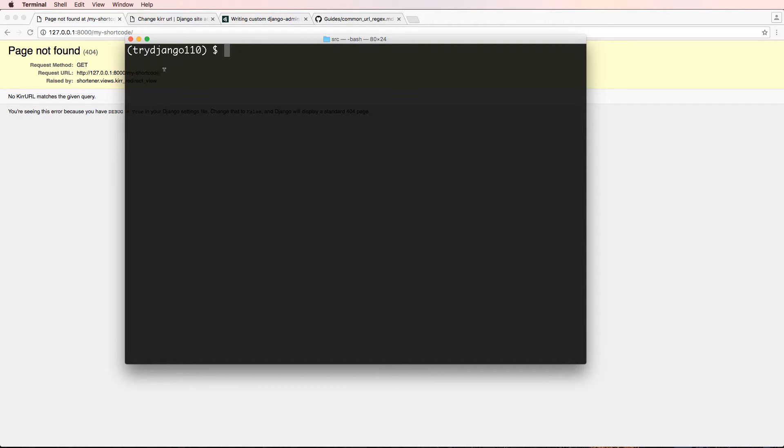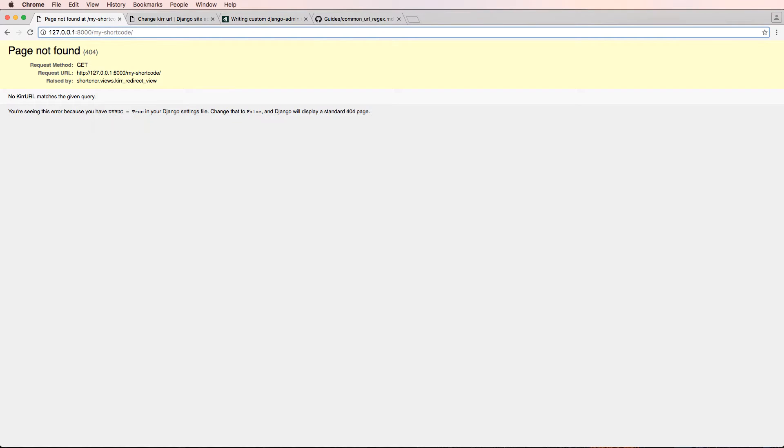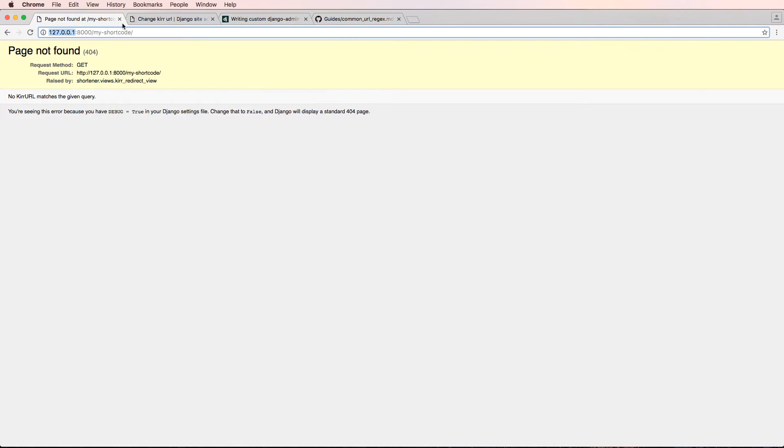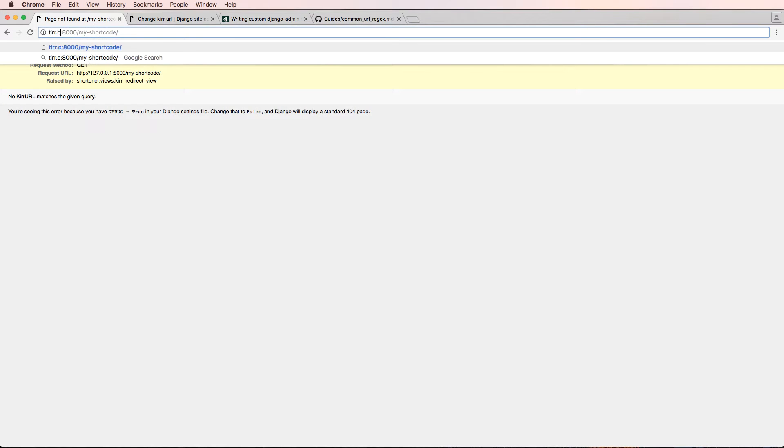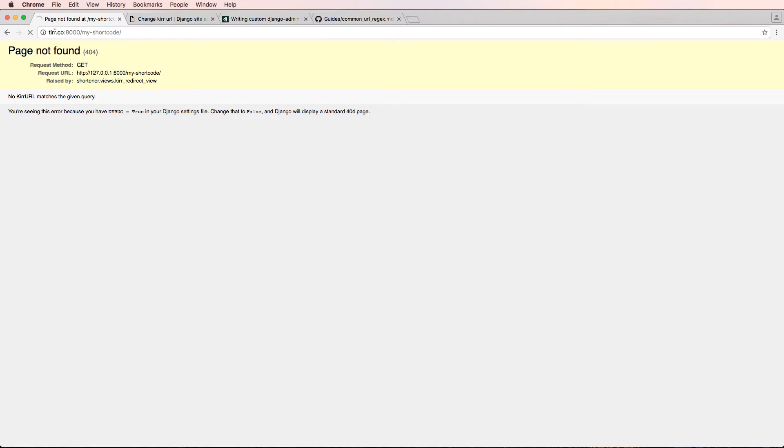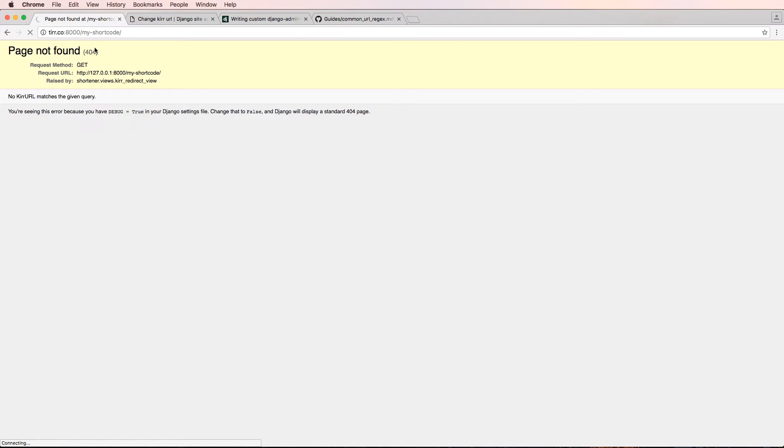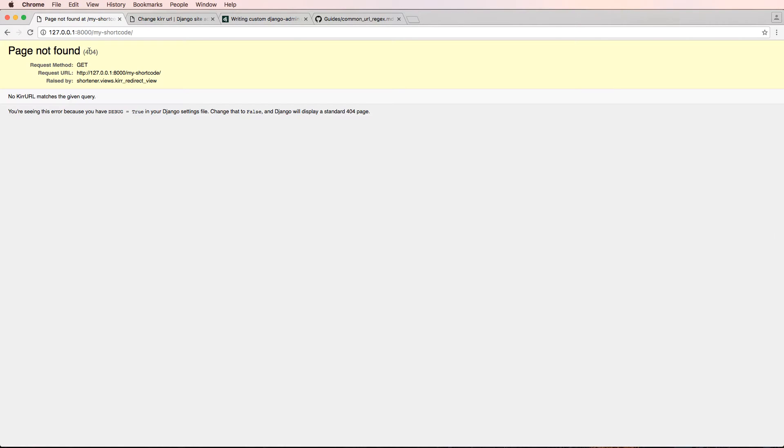In this one, we are going to set up a domain on our local computer that points to our localhost. So we can test some more things with that domain. I'm going to do TIRR.co and actually make that being testable from our local computer.